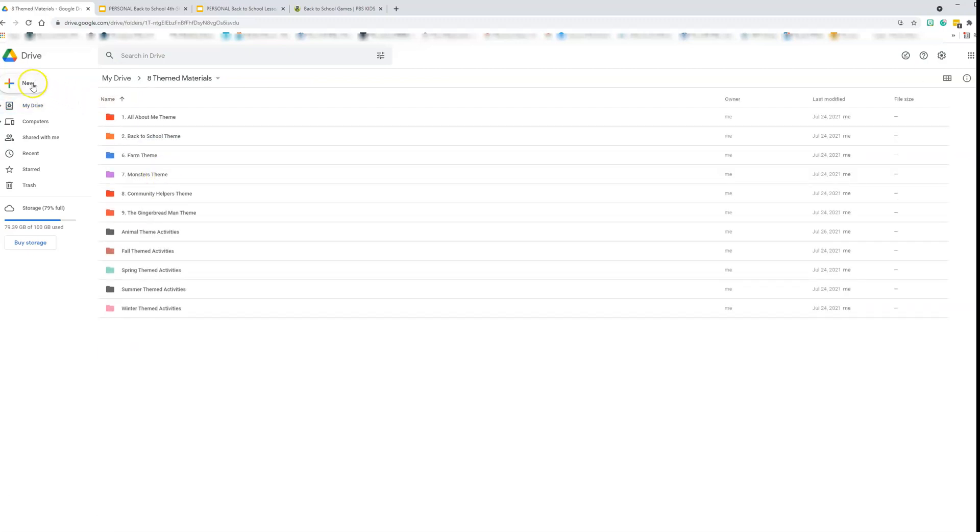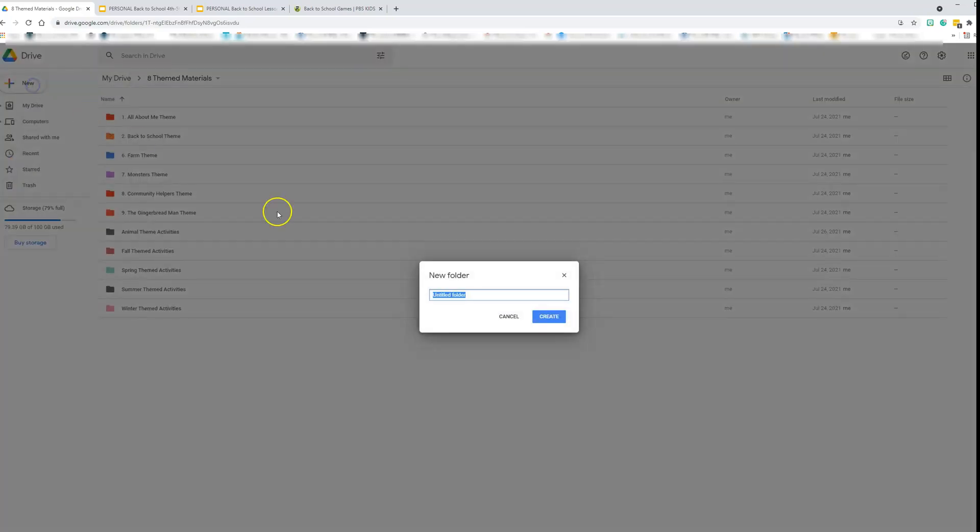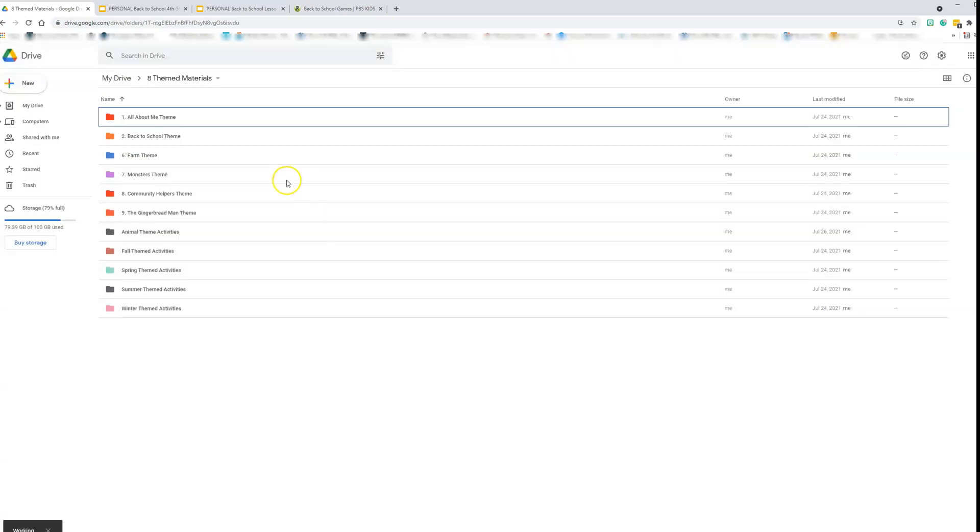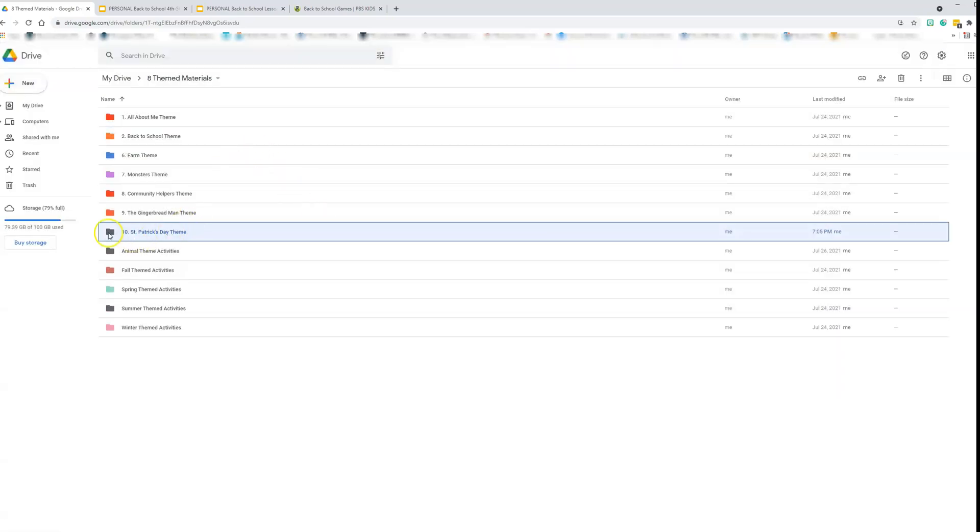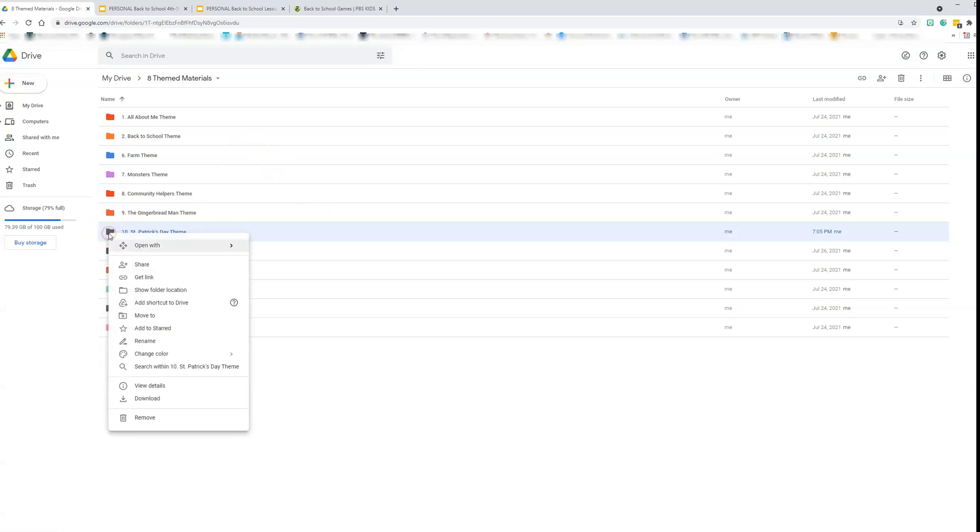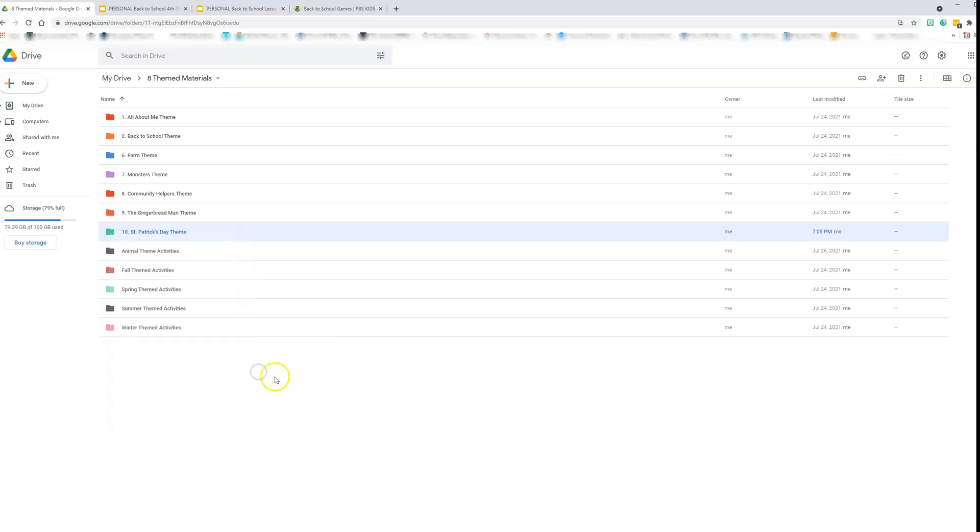So to create a folder, you're going to click new, you're going to add folder. I'm going to put 10 and then we will do St. Patrick's Day. All right. So now it's listed here. And when you right click, you can change the color to green. So that is how you would add a folder.